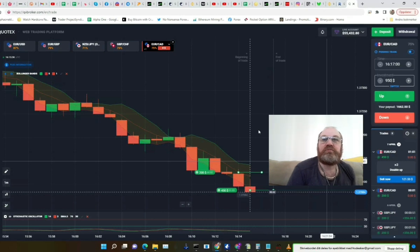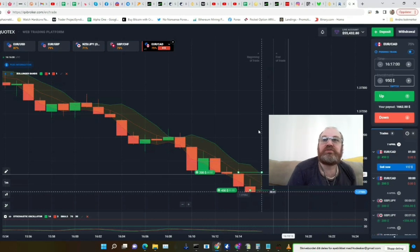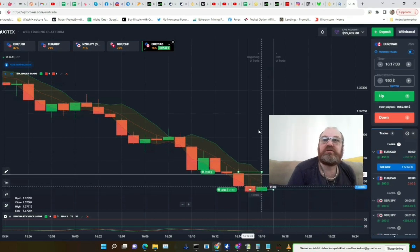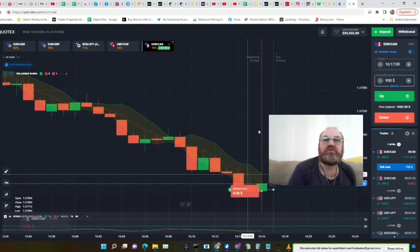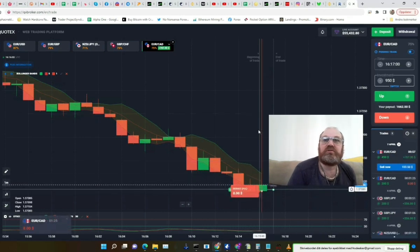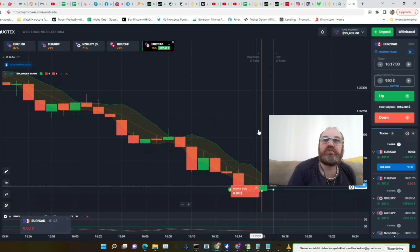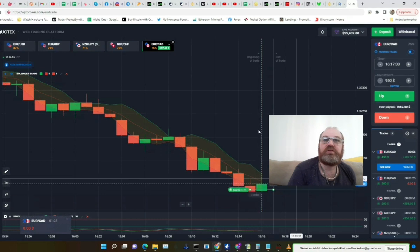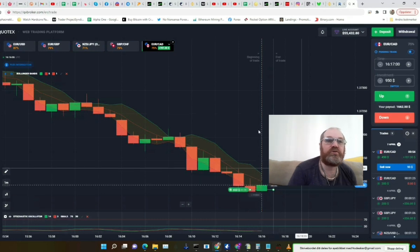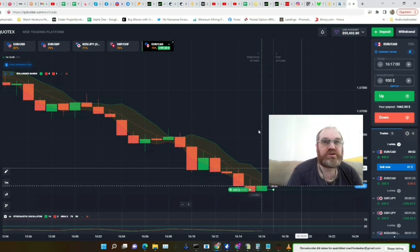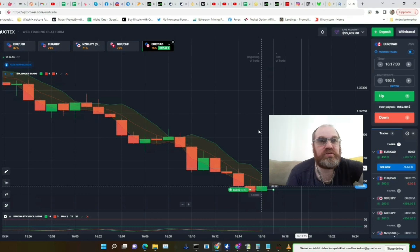The first trade did become a loser. Now let's see trade number two — we have 54 seconds left of this trade.